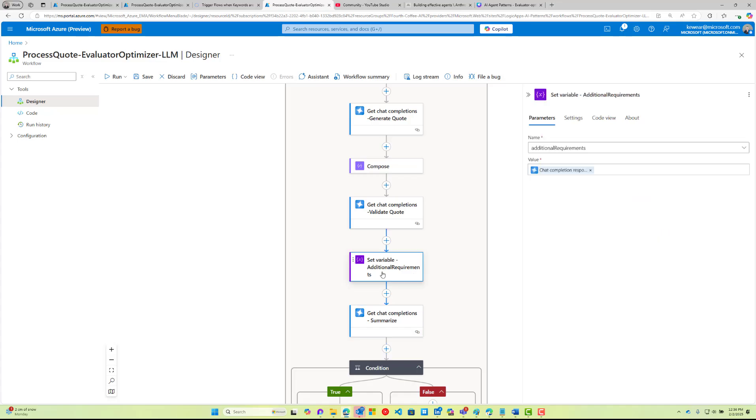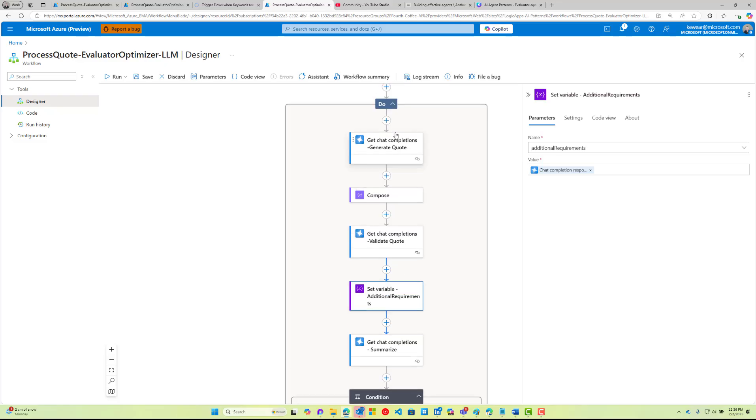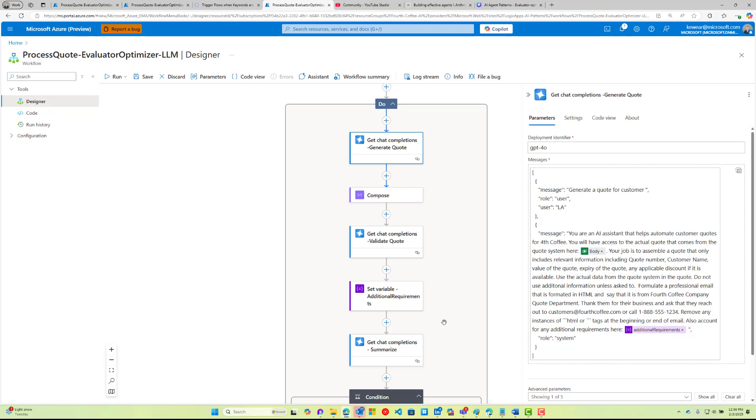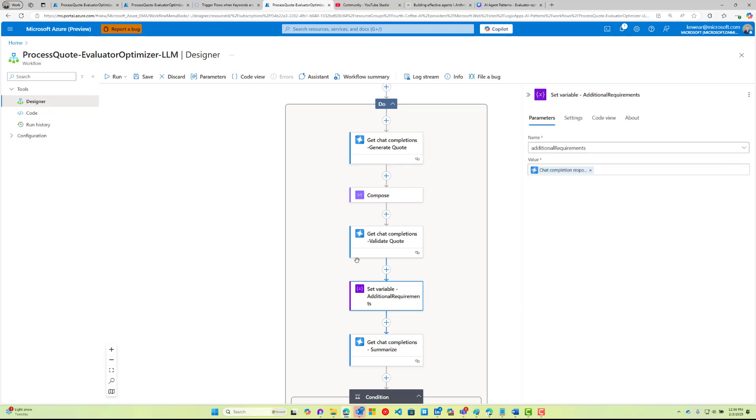The output from our validation is this additional requirements. This is the information that actually gets fed back up here. We're saying also account for any additional requirements here. The first run, this is going to be blank, but any subsequent run we're going to get this feedback from the variable which is the output of the validation step, and that is going to get injected back in when we go through the loop.